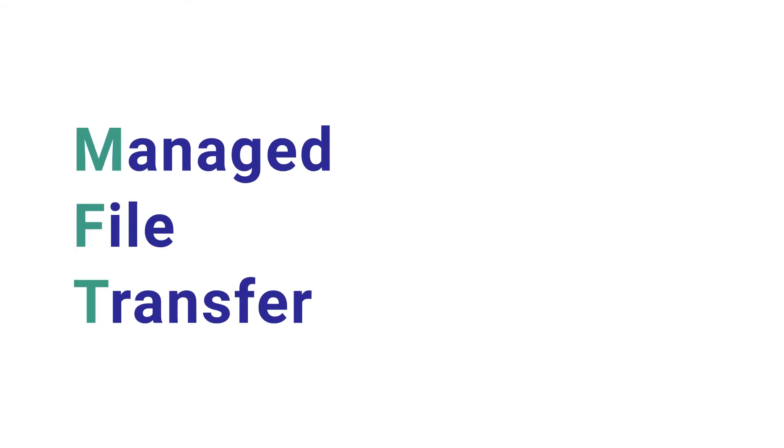Managed File Transfer, or MFT, is an industry standard term categorizing products that enable secure file transfer between different systems.